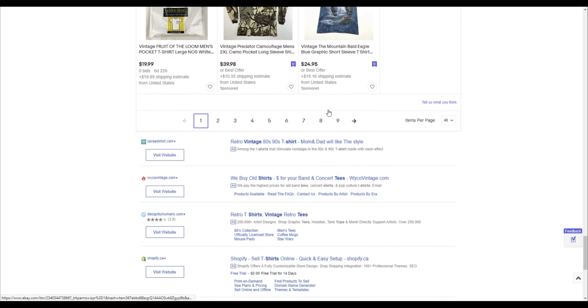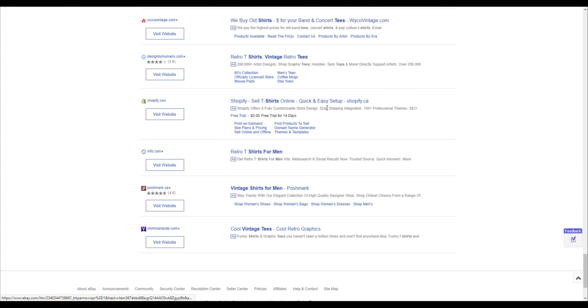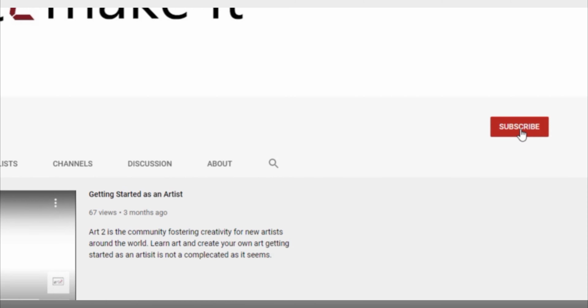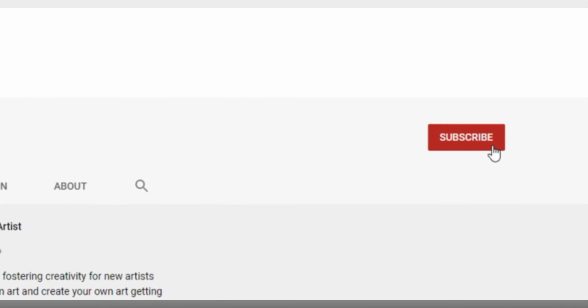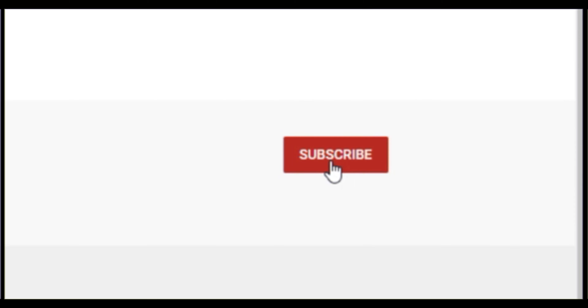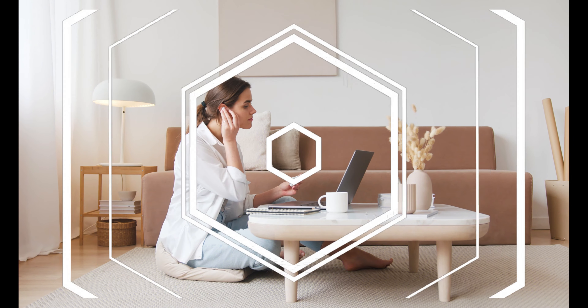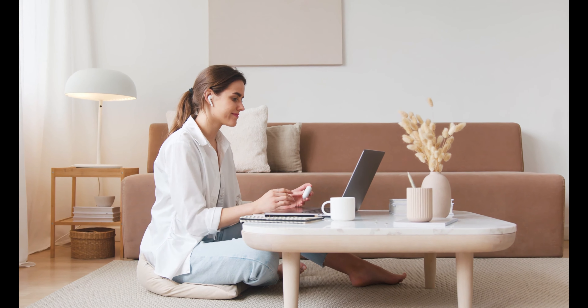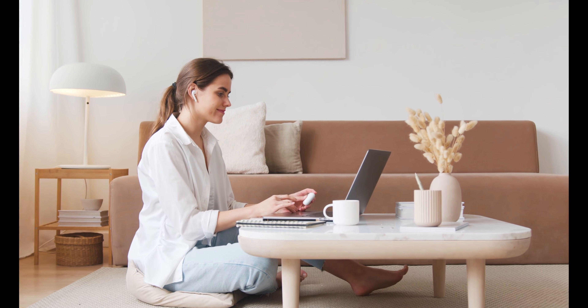If you like this type of content, please hit that subscribe button and the notification bell so you know when the next video goes out. Hitting the like button helps us get found in the YouTube algorithm. We're constantly uploading videos on how to sell your art online, so we hope you'll join us in the next one — keep uploading and have a good day!